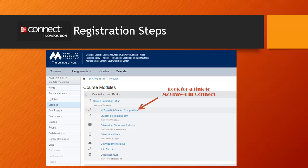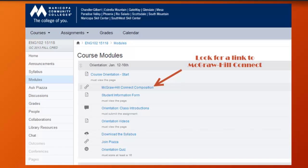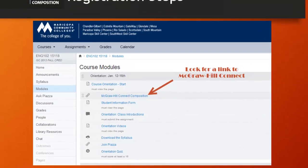So how do you get registered? First off, your instructor will provide a link to Connect in your Learning Management System. In this case, we're using Canvas. This link could be on the Modules page or on a regular page. Click this link to get started.